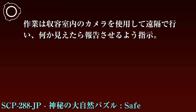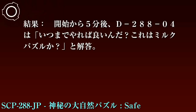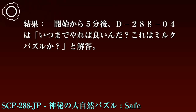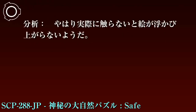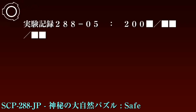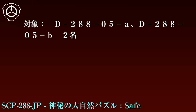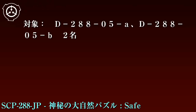実験記録288-04：2000年月日。対象：D-288-04 1名。実施方法：SCP-288-JPを高精度ロボットアームにて解かせる。作業は収容室内のカメラを使用して遠隔で行い、何か見えたら報告させるよう指示。結果：開始から5分後、D-288-04は「いつまでやればよいんだ、これはミルクパズルか」と回答。分析：やはり実際に触らないと絵が浮かび上がらないようだ。